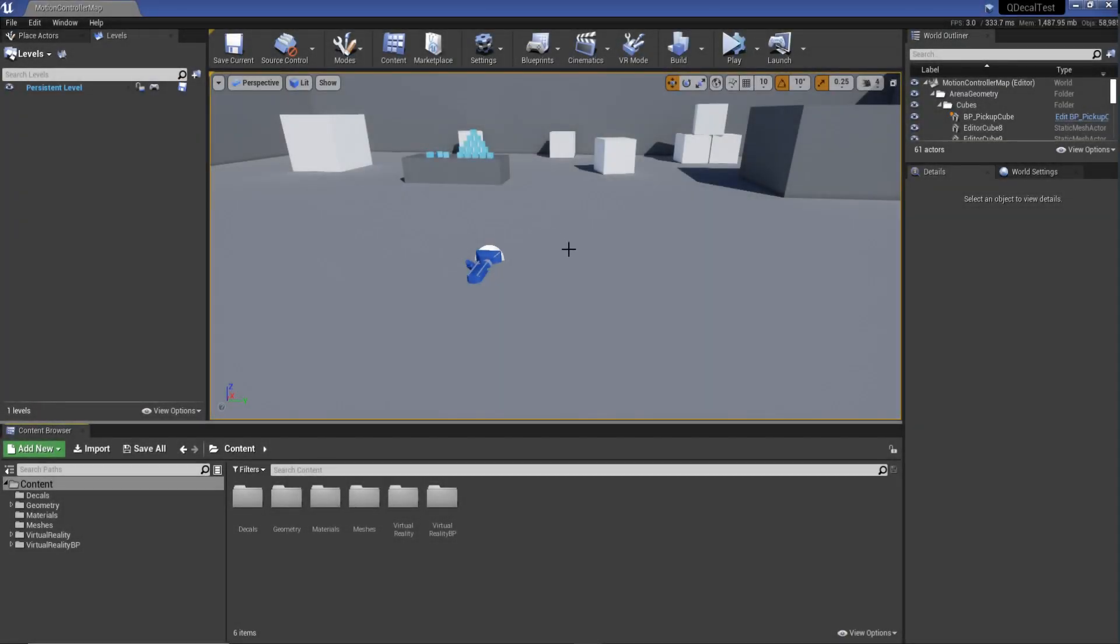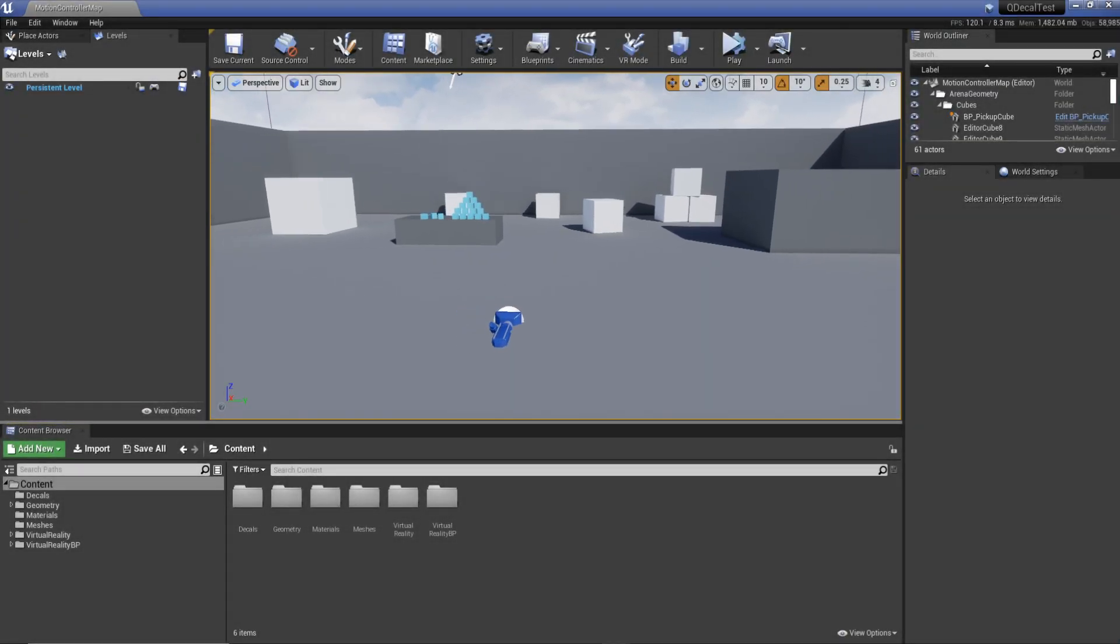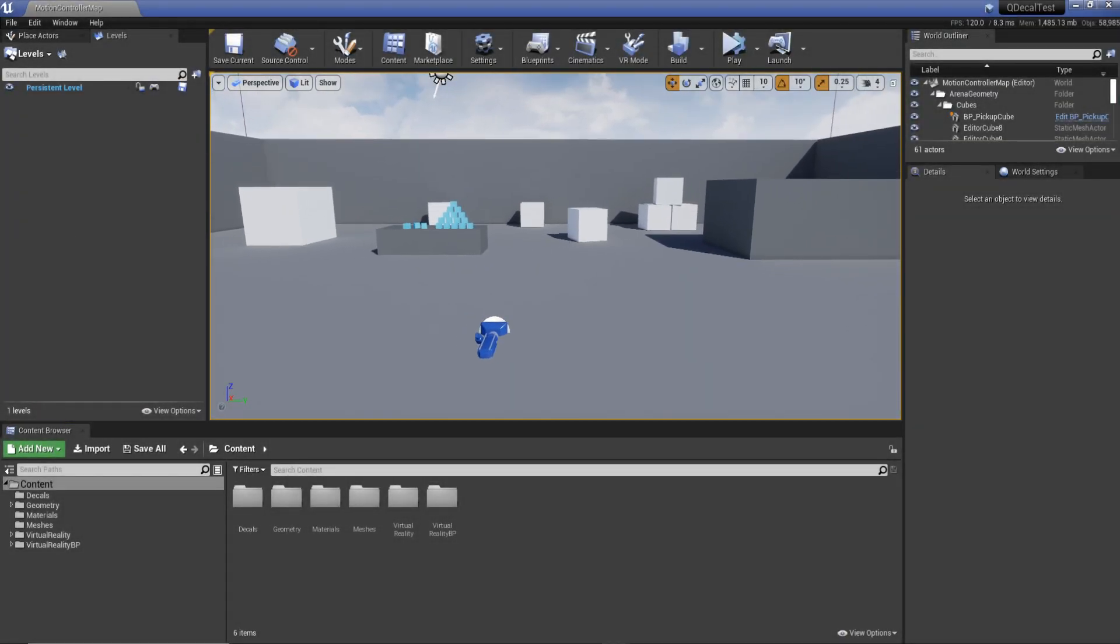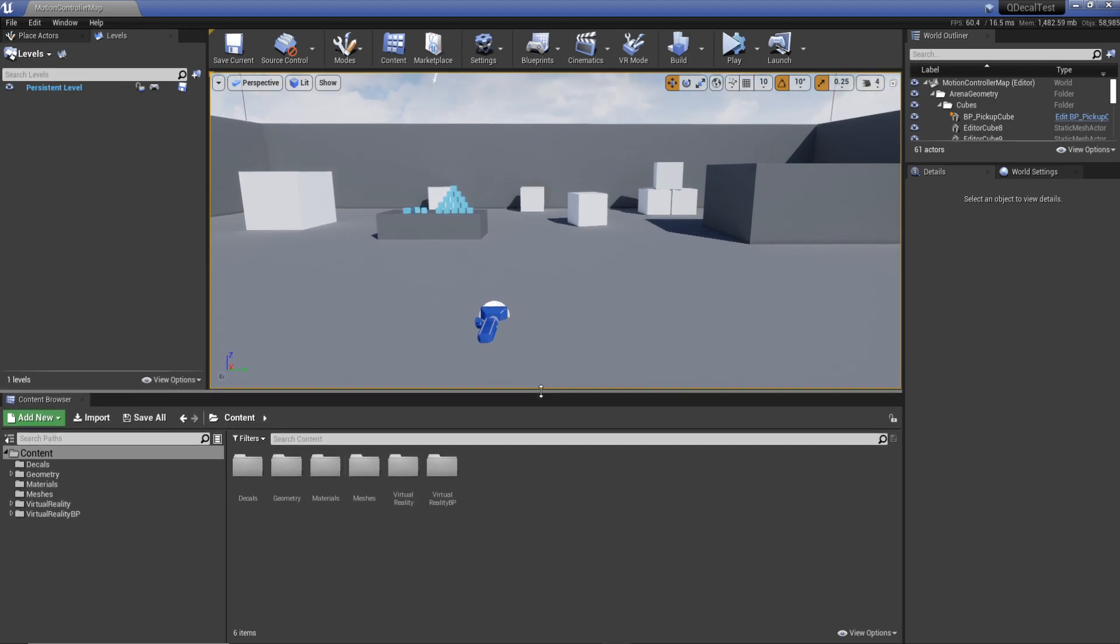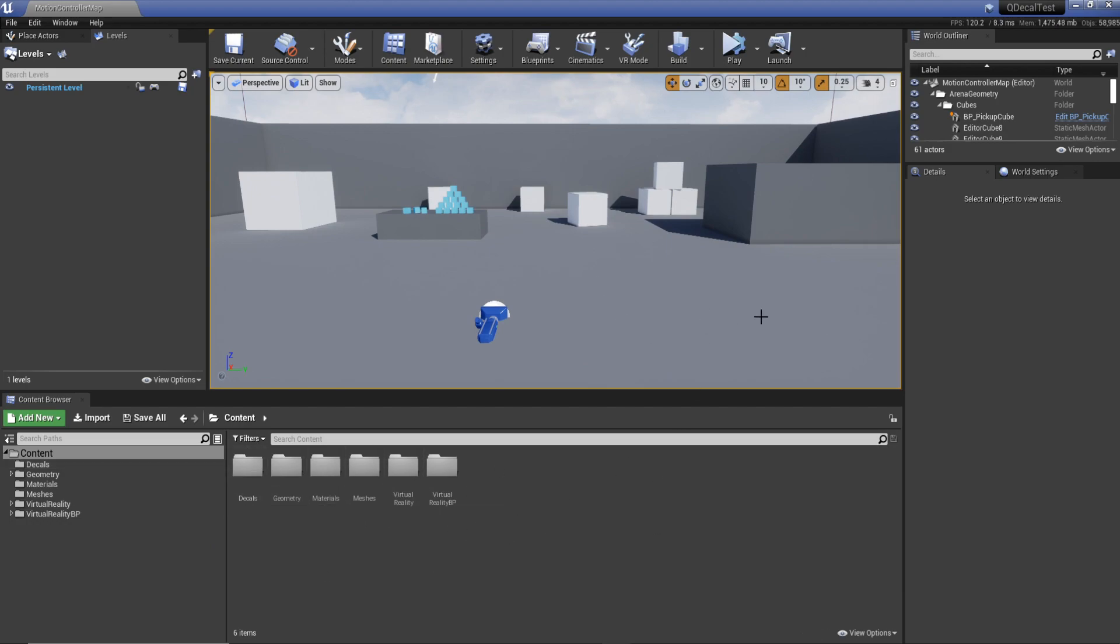Hey guys, welcome back to another video. In this one I want to show you how we can create an editor utility blueprint which allows us to basically code our own little buttons inside Unreal so we can use them in the content browser and in the scene to do different things.